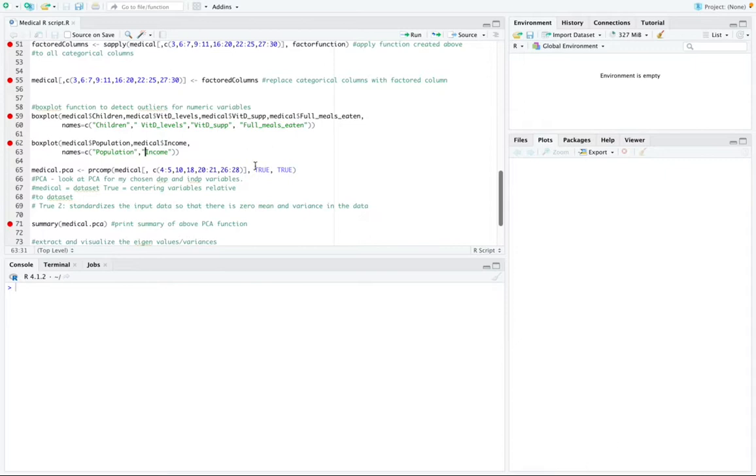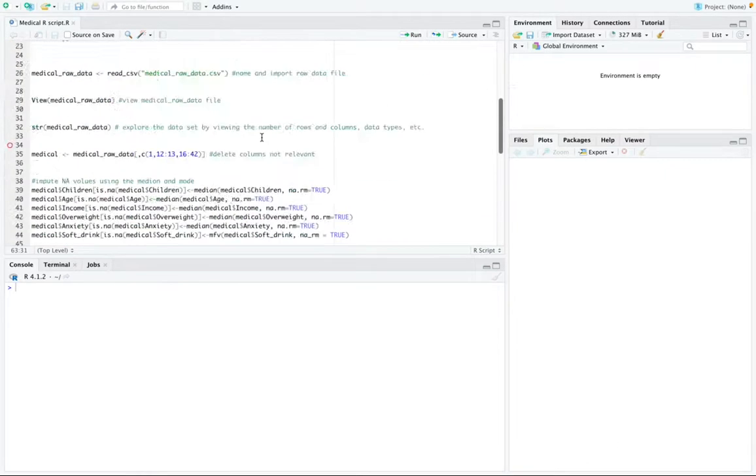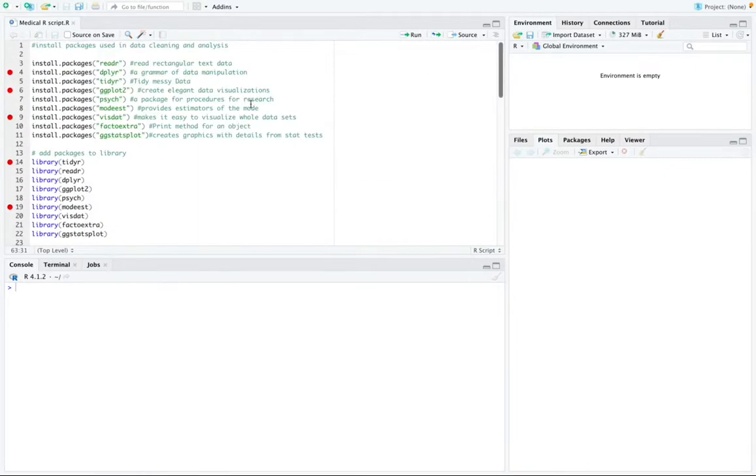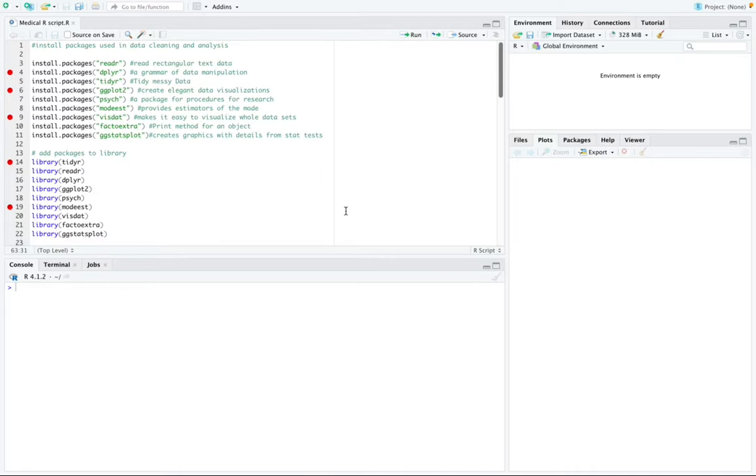So the programming language R was used to clean and analyze my data set and to answer the research question. R studio was chosen because it is efficient and it has many packages that are suited for reading and cleaning data.